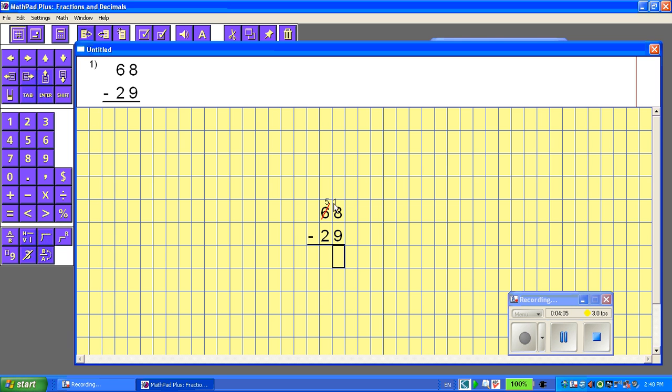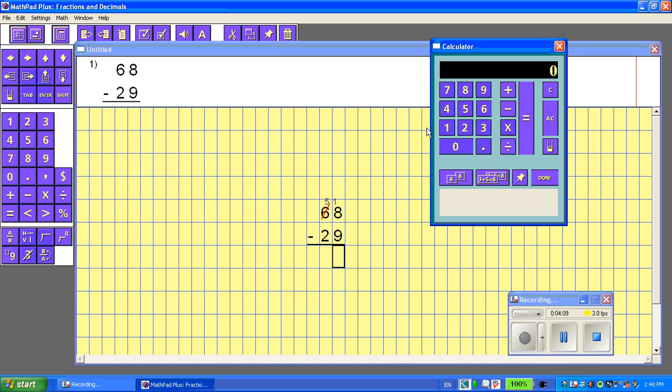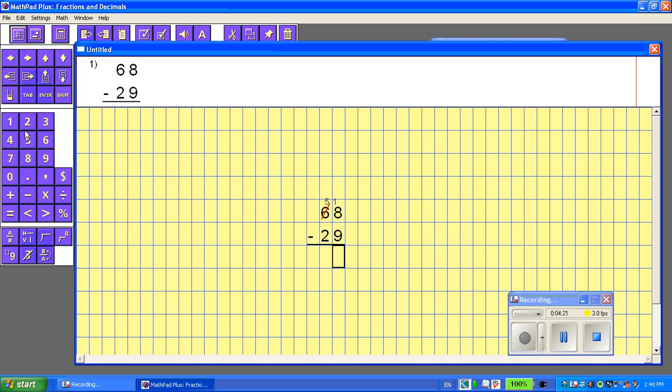Now, 18 take away 9. Now I could use the calculator and help me out. 18 take away 9, if I need to. And there's the answer, written fully for me to see. So I'm going to put down below here that the answer is 9.